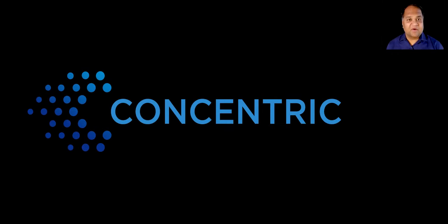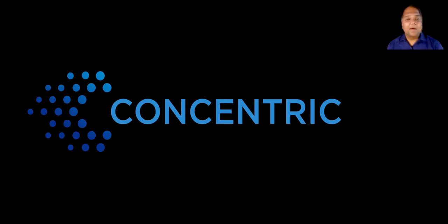My name is Karthik Krishnan. I am the founder and CEO of Concentric AI, a data security company.